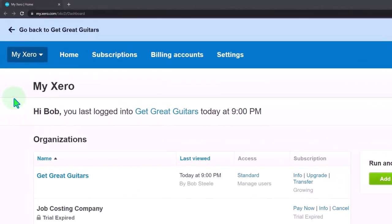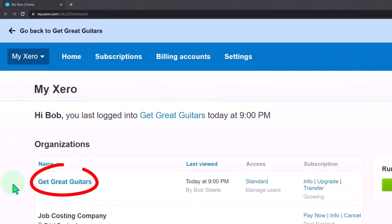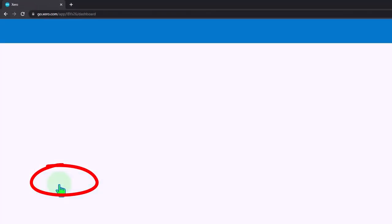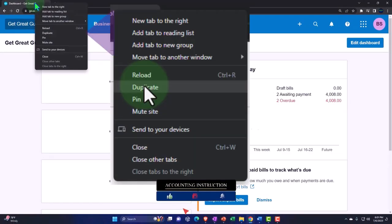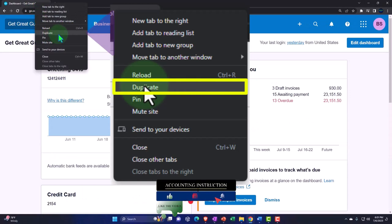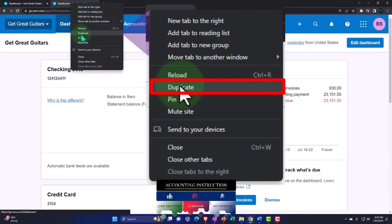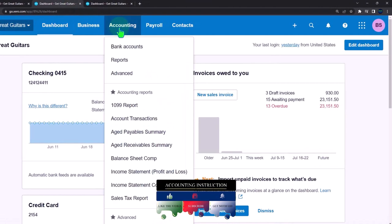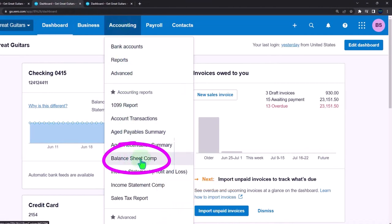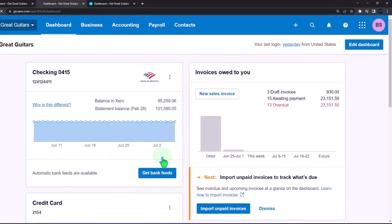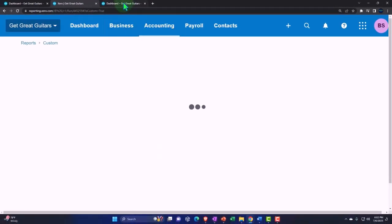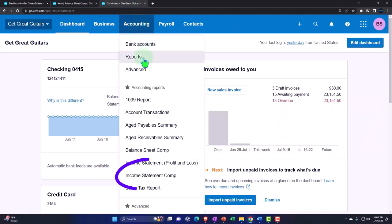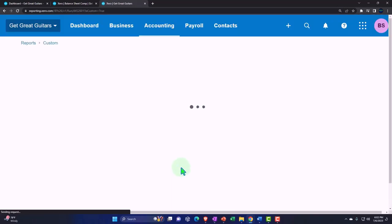Here we are in our custom Xero homepage. Going into the company file, we set up in a prior presentation, Get Great Guitars. We will duplicate some tabs to put reports in the way we do every time. Right-clicking to duplicate the tab. We will right-click again so that we can duplicate the tab again. Back to the tab to the middle, Accounting drop-down. We want to open up the balance sheet. This is a comparative balance sheet. If you don't have it, just open the normal balance sheet. Tabbing to the right, Accounting drop-down. We want the income statement. This is a comparative income statement. If you don't have it, open up the normal income statement.